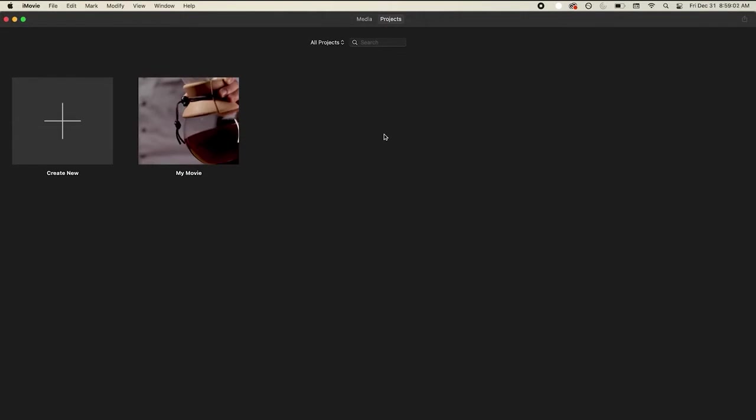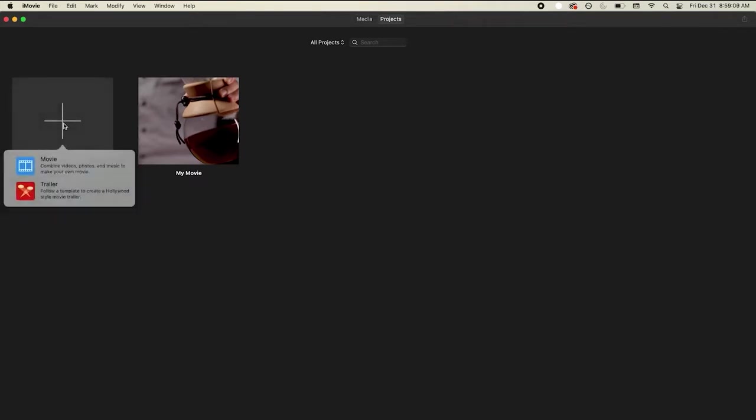We want to begin by clicking on this plus sign here, which creates a new movie project. I'm going to toggle the movie section. There's a trailer section and all that is pre-made templates already set for you. But what we're going to do is start from scratch and just go with a movie.